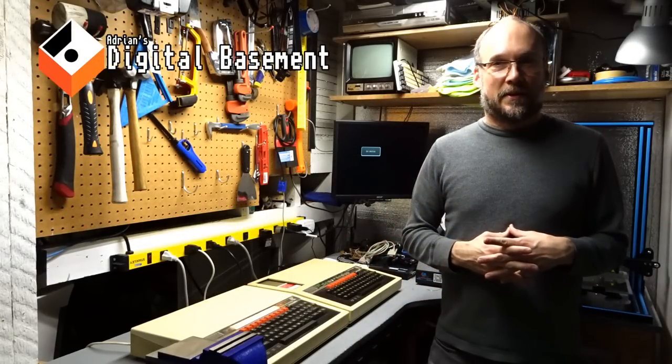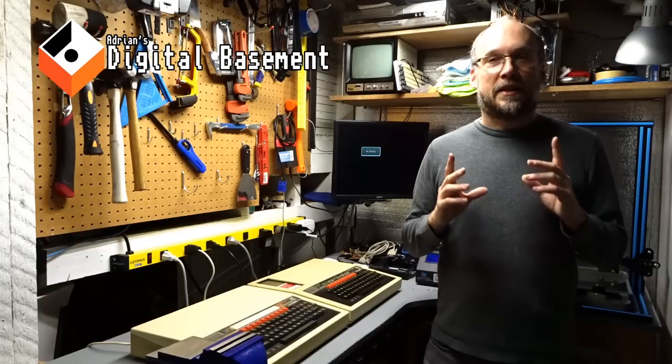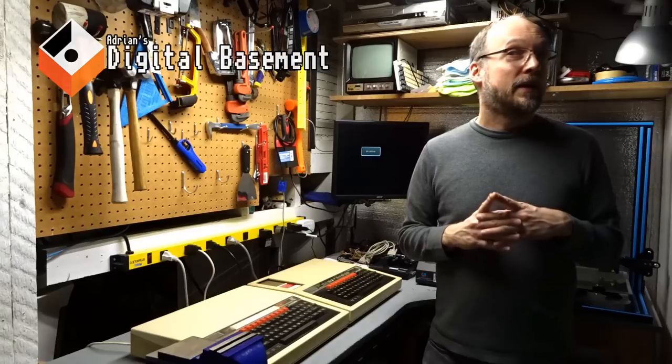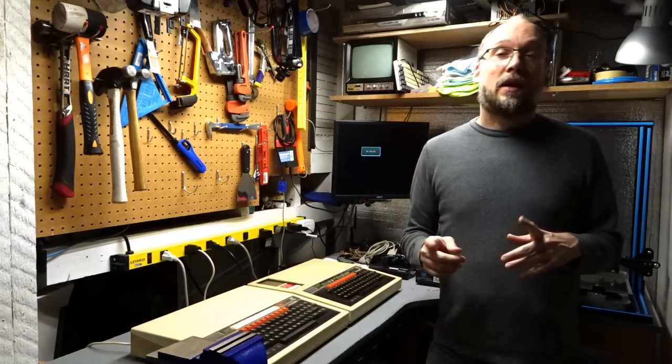Hey everyone, welcome back to Adrian's Digital Basement. For today's video, I'm going to take a quick look at the Sinclair ZX Spectrum that I brought back from England with me on my recent trip.